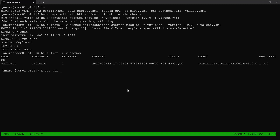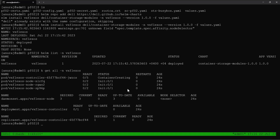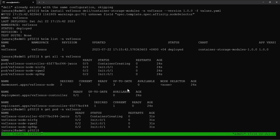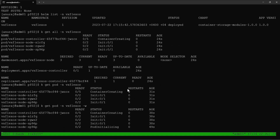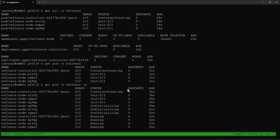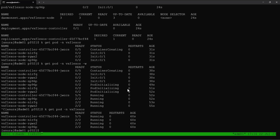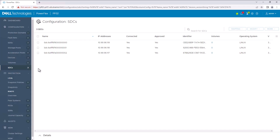Verify the installation status and verify the required Kubernetes objects are created. We will wait for the PowerFlex CSM pods to be in running state. Now we can see all of the pods are in running state. In the PowerFlex console, we can now see all of the worker node SDCs got connected successfully.